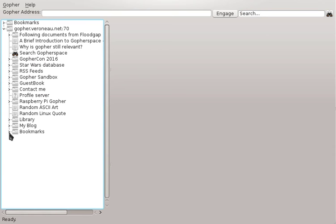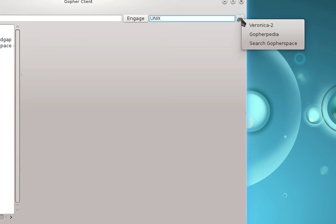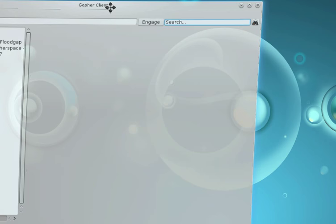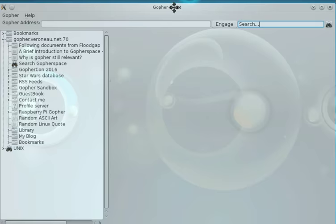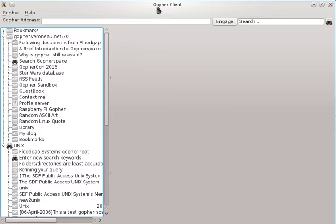But for the most part you can access a lot of stuff using this. So let's do an example search. Let's type in Unix. Actually I'll move this over here so you can kind of see it. So you press this, and you can do a search from other ones. Say I want to search for Veronica 2, or I can do search Gopher space, which I recently added that search. So now you see Unix down here. So now you can actually see the search results.